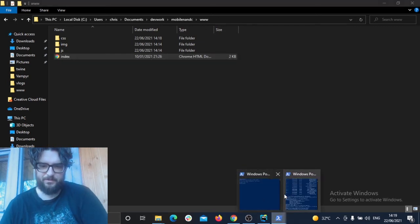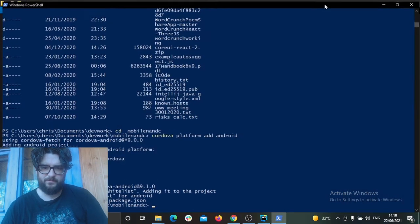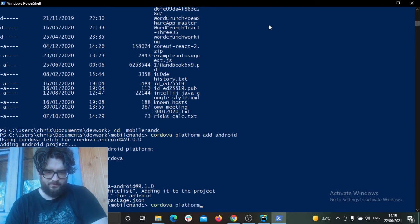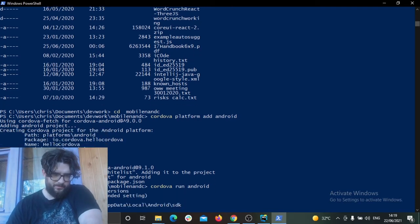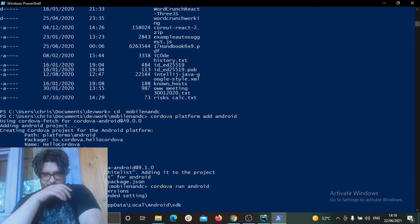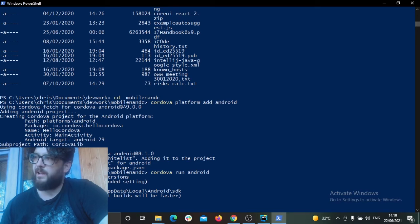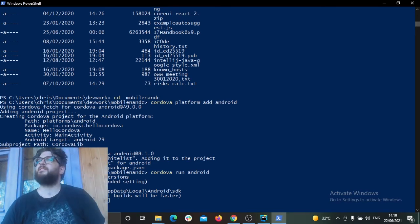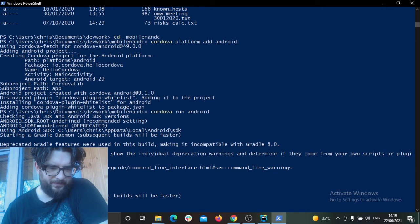Now we just want to build the app. Go into the folder and run: cordova build android. This will use the Android SDK and Gradle to build the APK file we can use for testing. The build completes successfully in about 21–35 seconds.